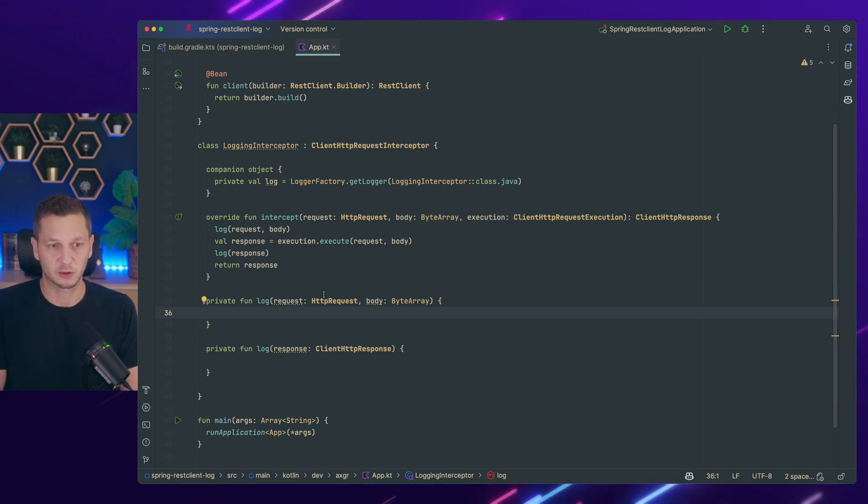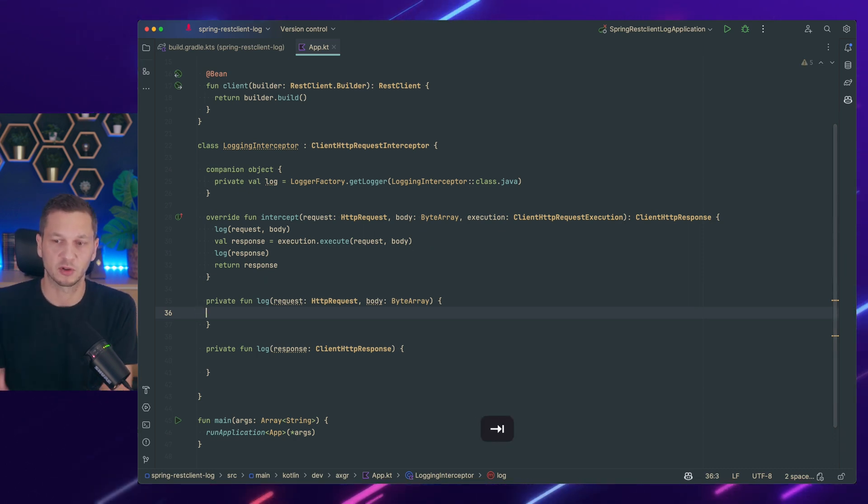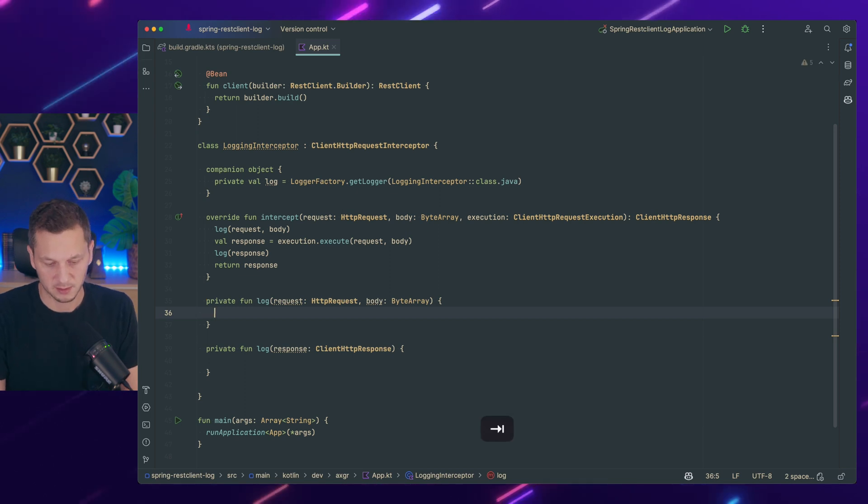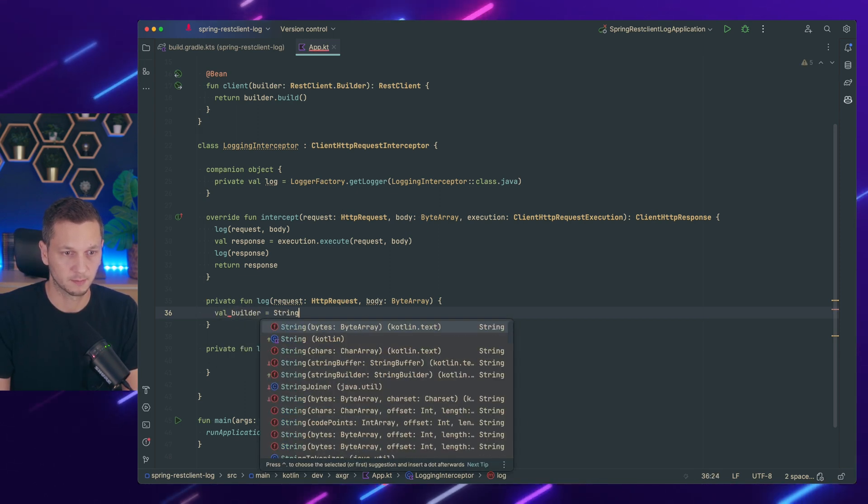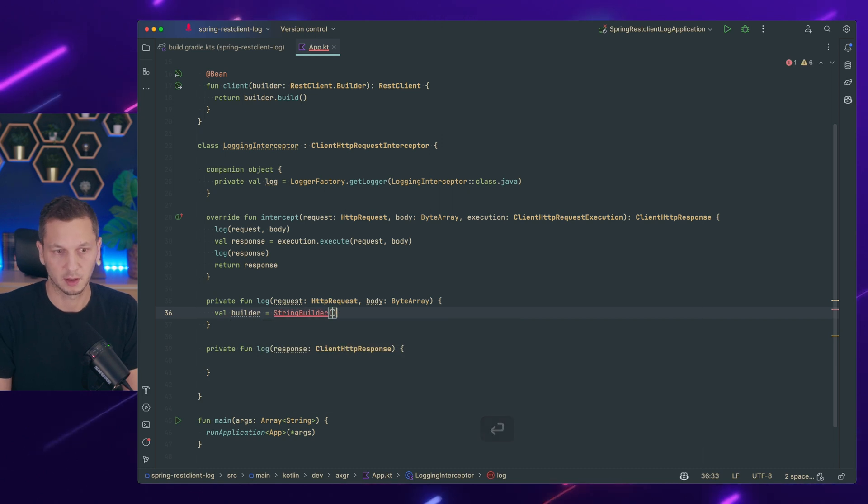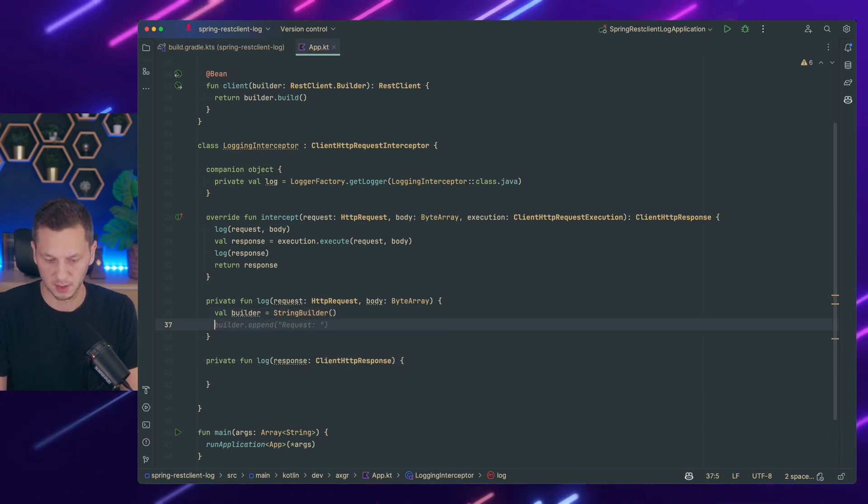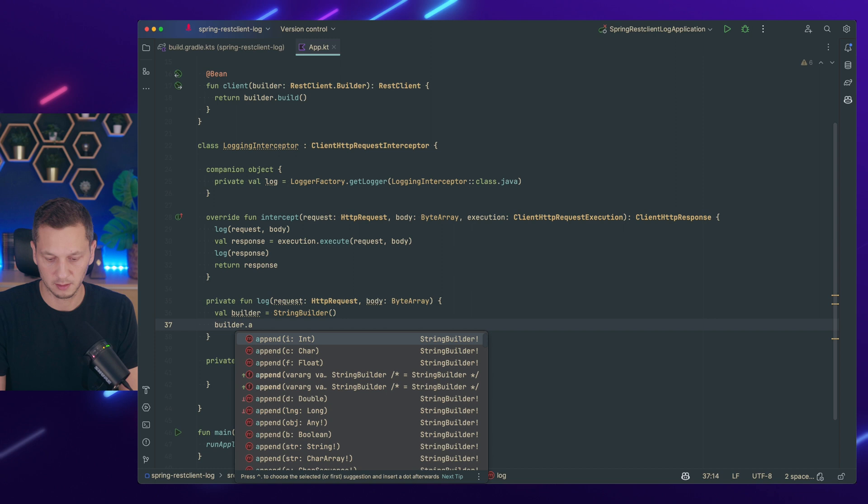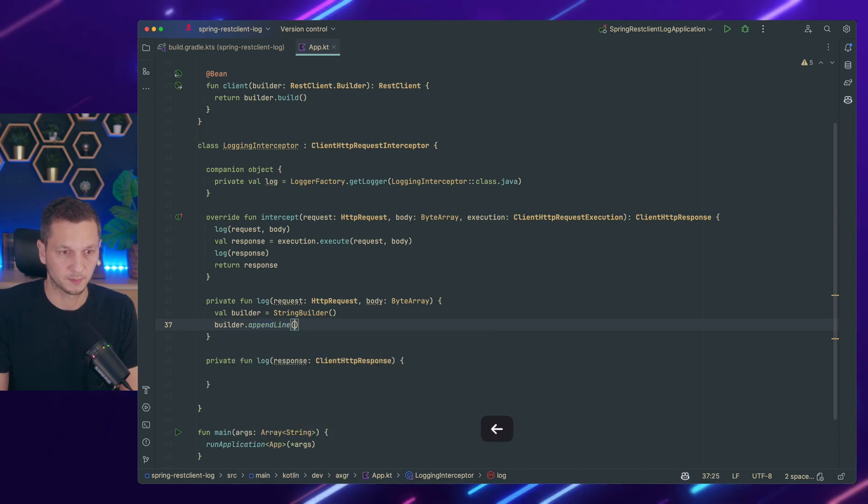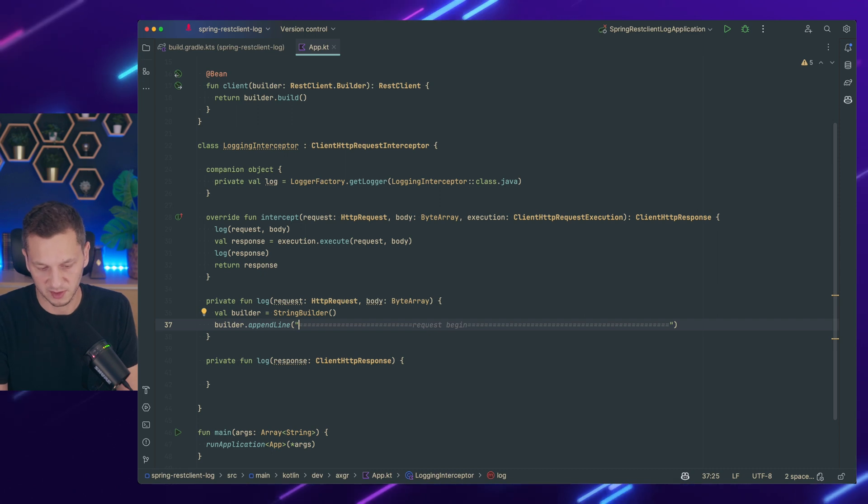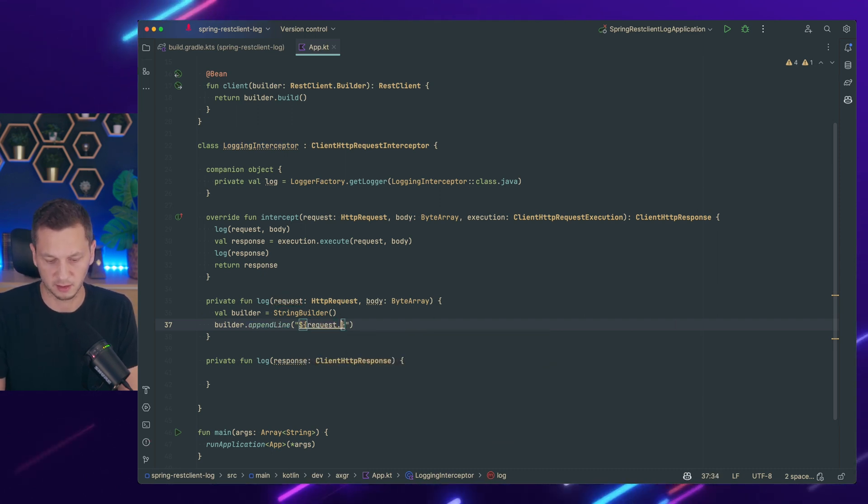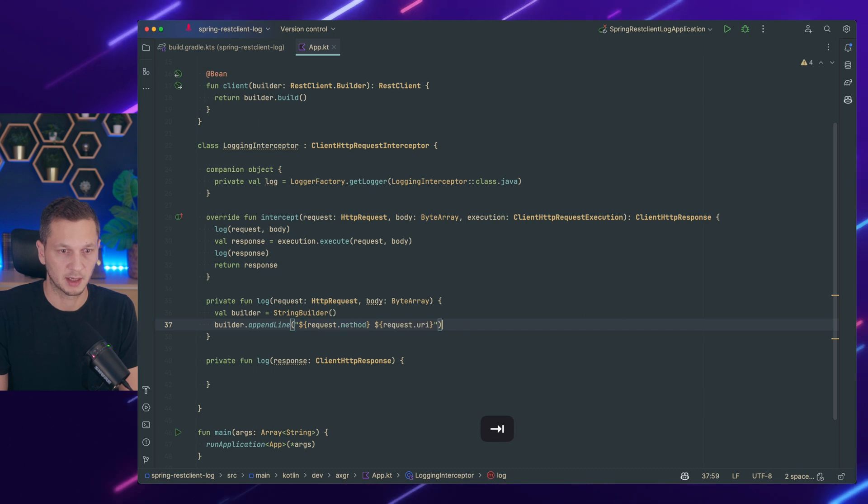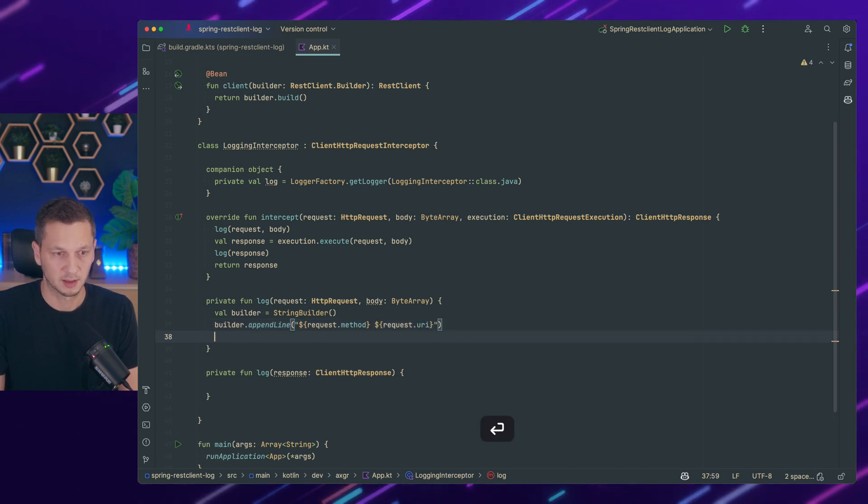And now let's start logging. We could log each record independently, but I want to have them all together. So I'm using a string builder here. And now let's go builder append line. And we add request begin. So we start with request method and request URI. That's correct.